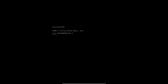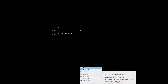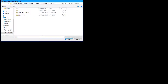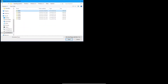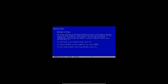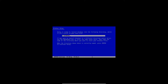Once MS-DOS is installed, you can now install the Windows 3.1 floppies. Insert the first disk — mine is located right there — then type the drive letter with a colon and type setup. That'll take you to the setup for Windows version 3.1. Then just hit enter.